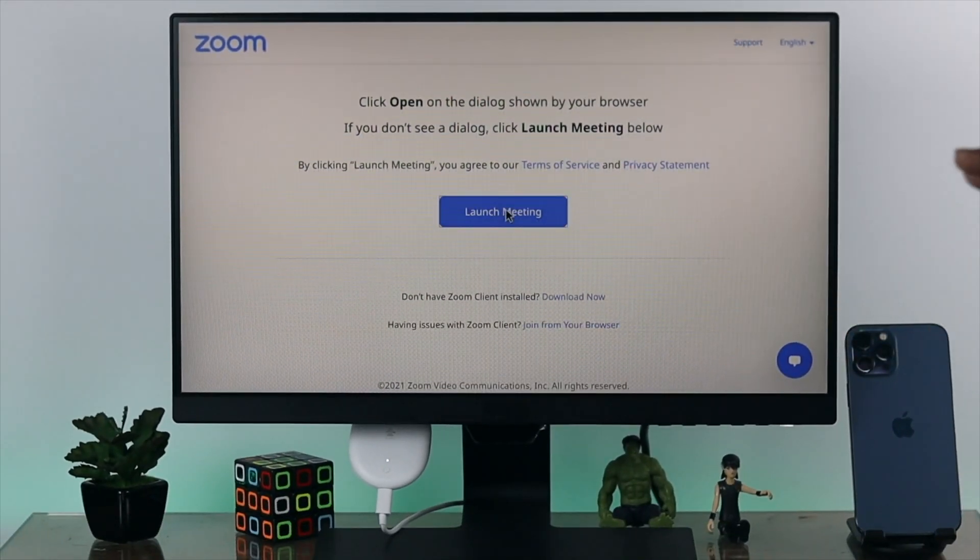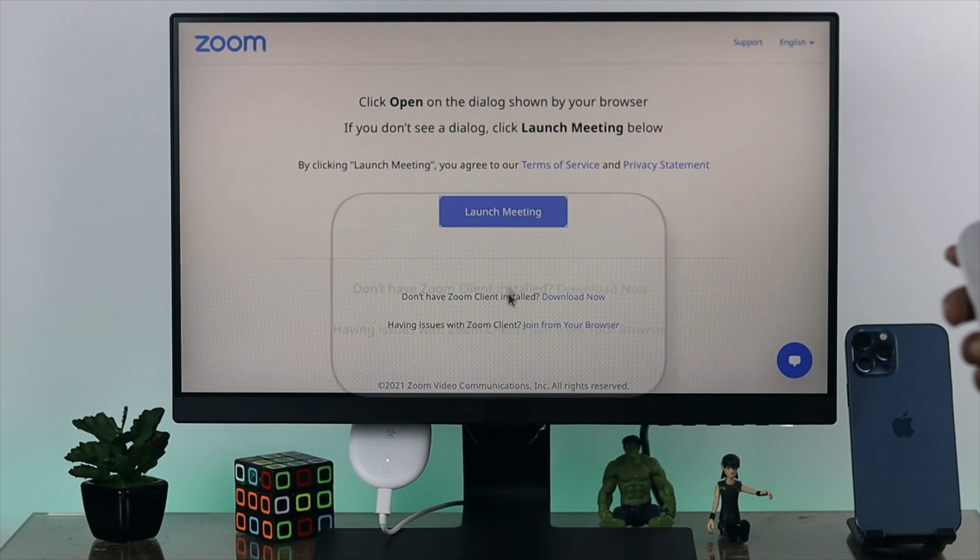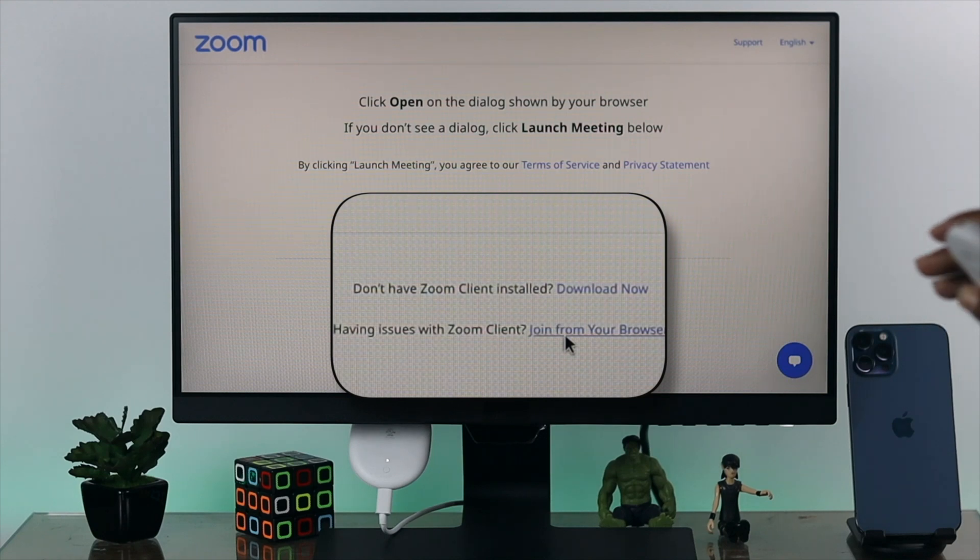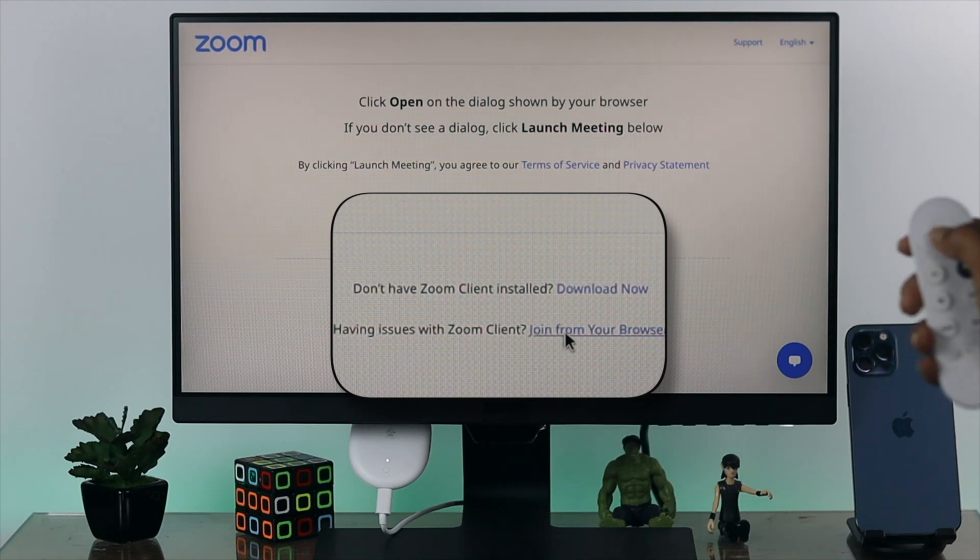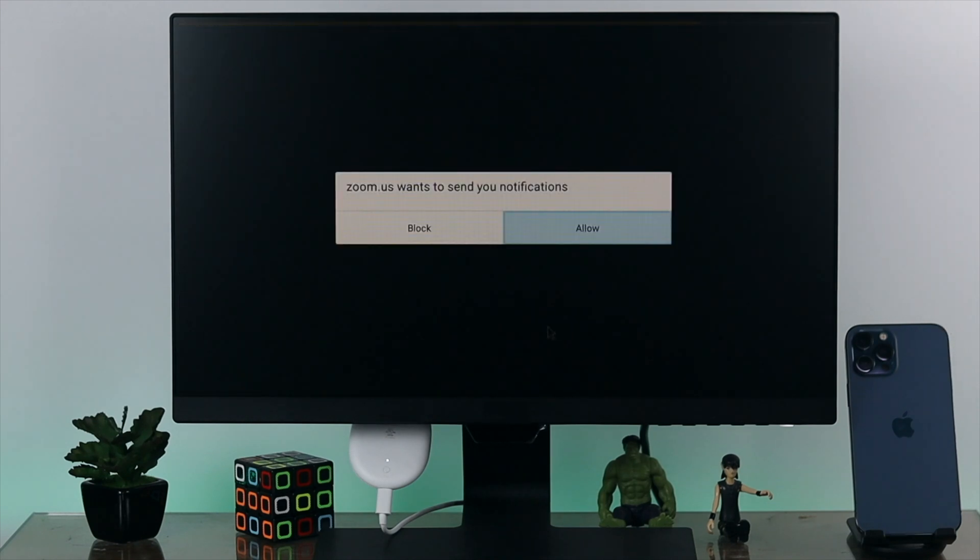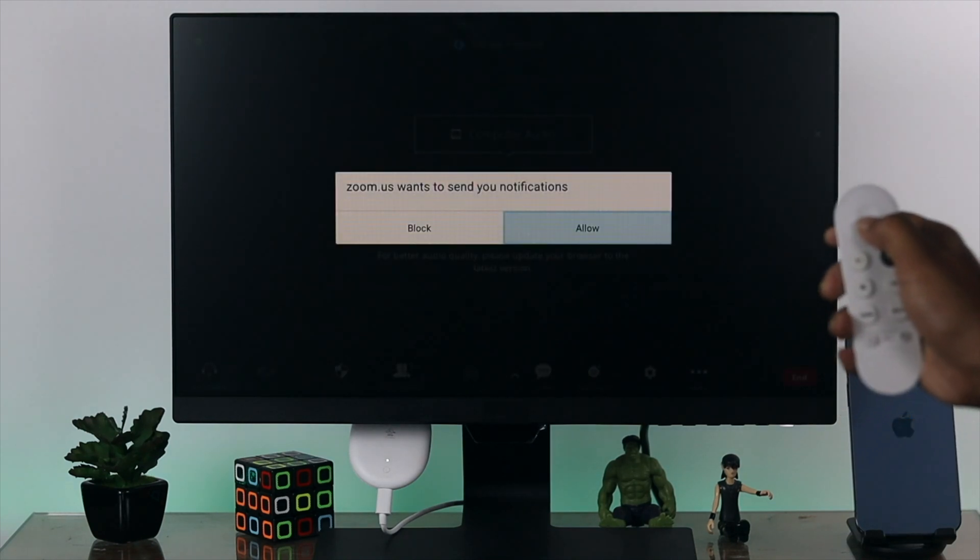Once you're here, you simply have to choose Launch Meeting. Now it will get you through, but if you can't, choose this option right here. It's going to tell you 'having issue with Zoom client'. Simply choose the option called 'Join from your browser', and it will directly join your meeting.